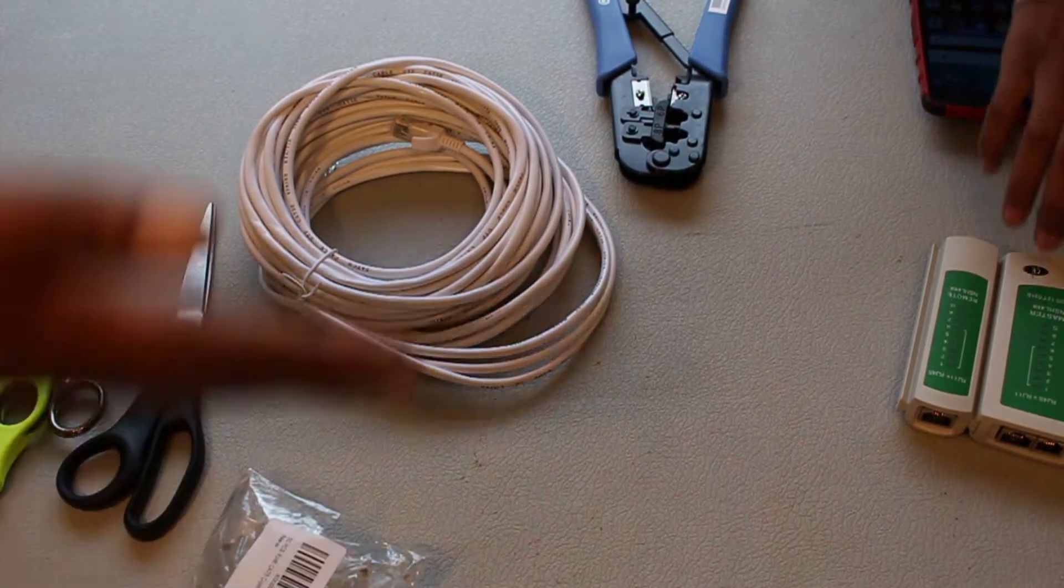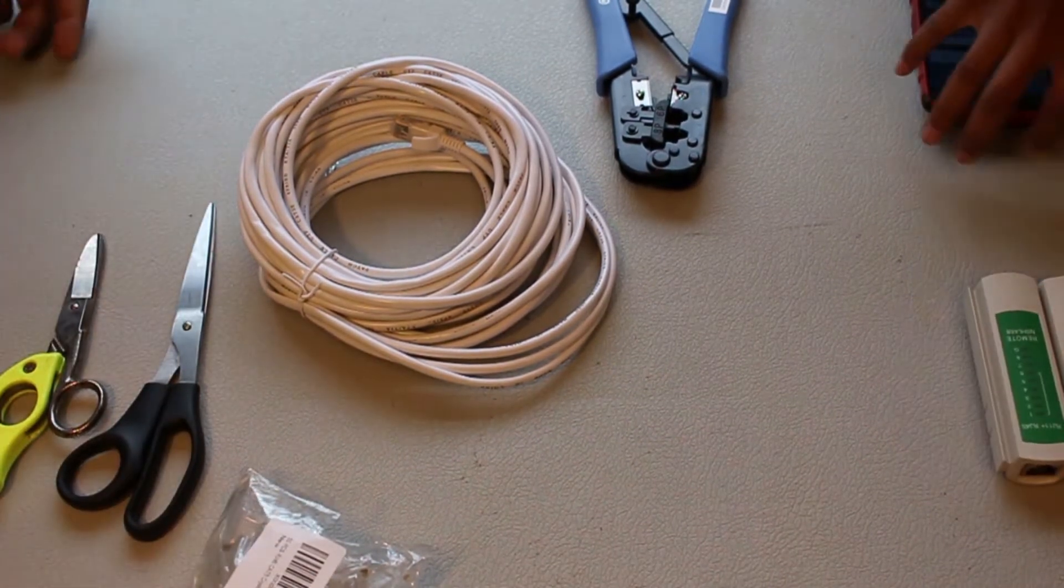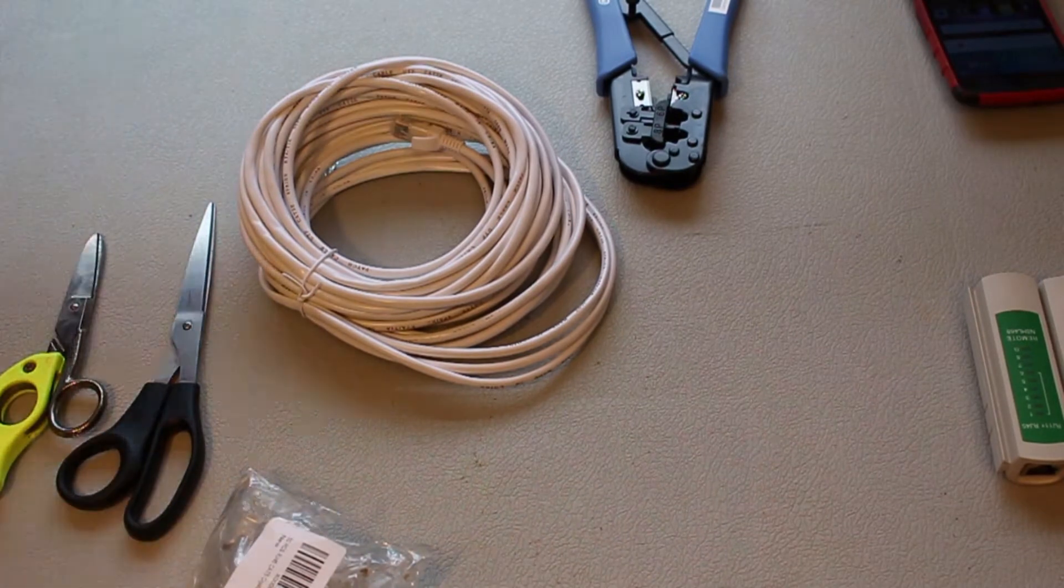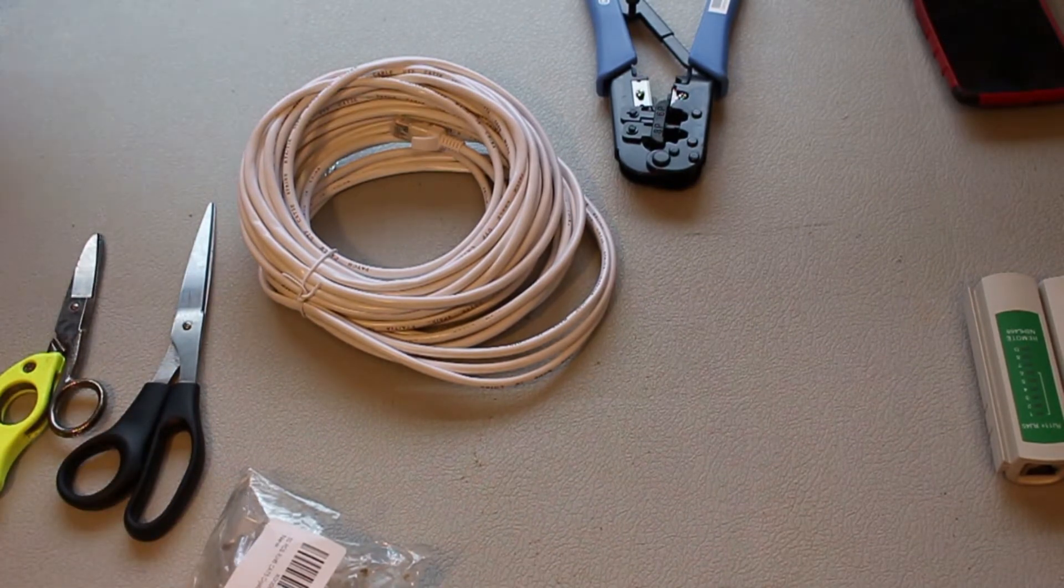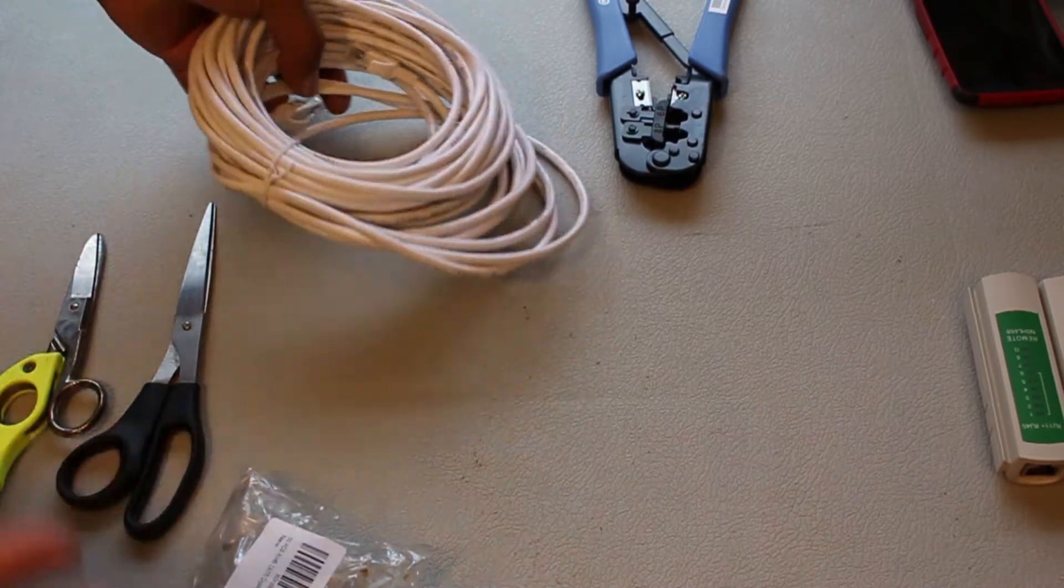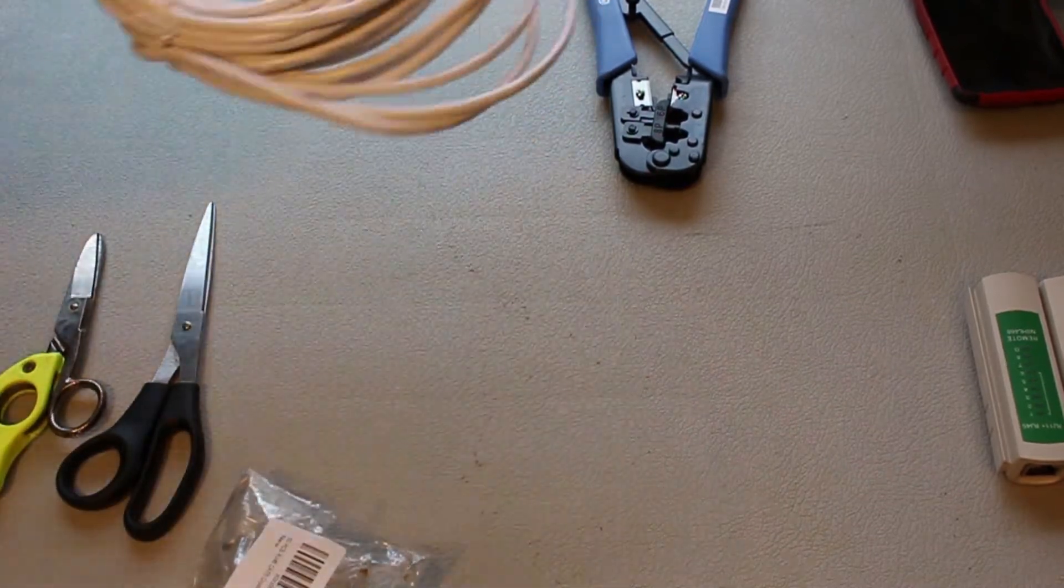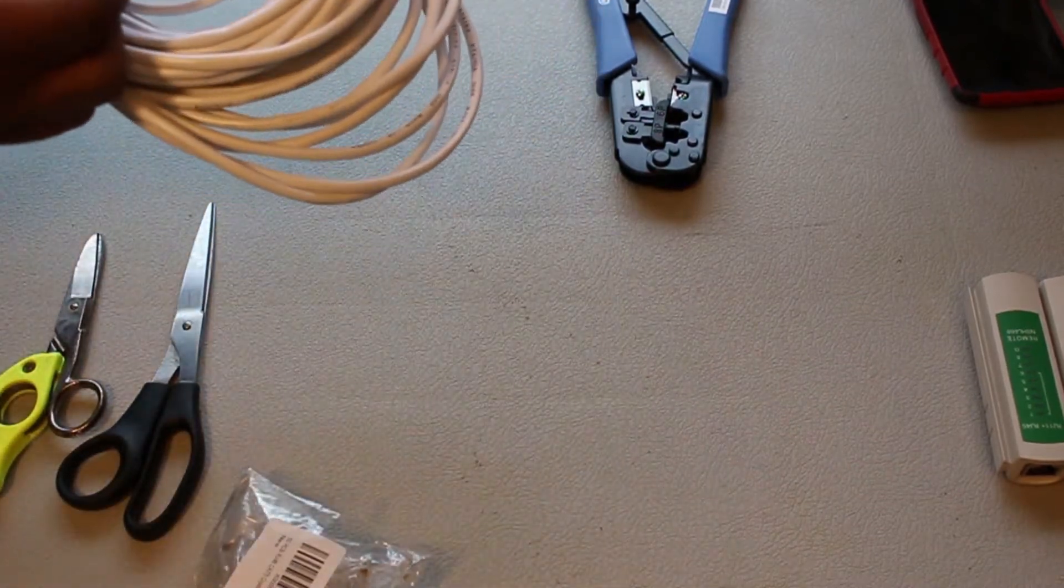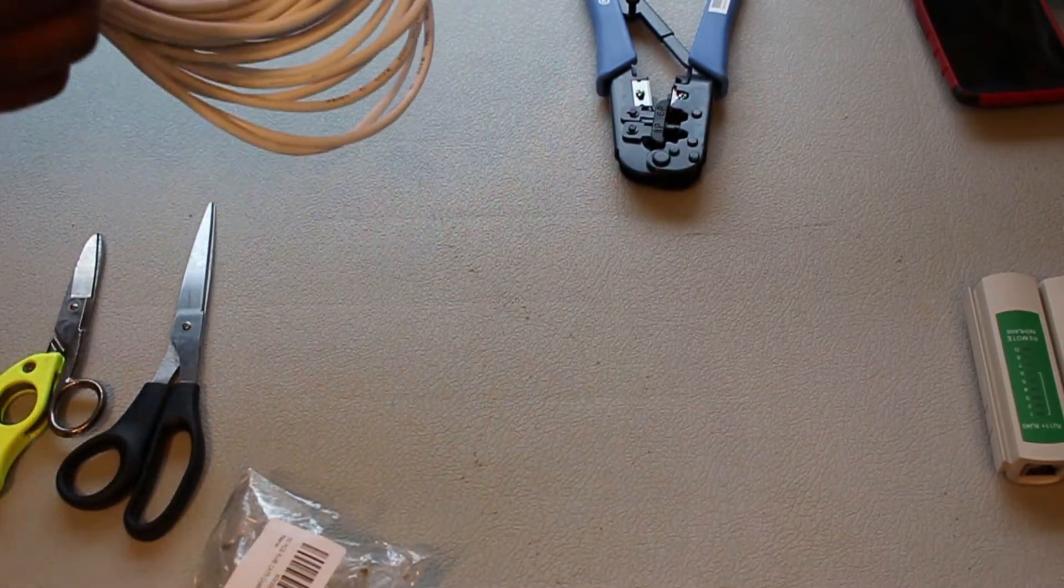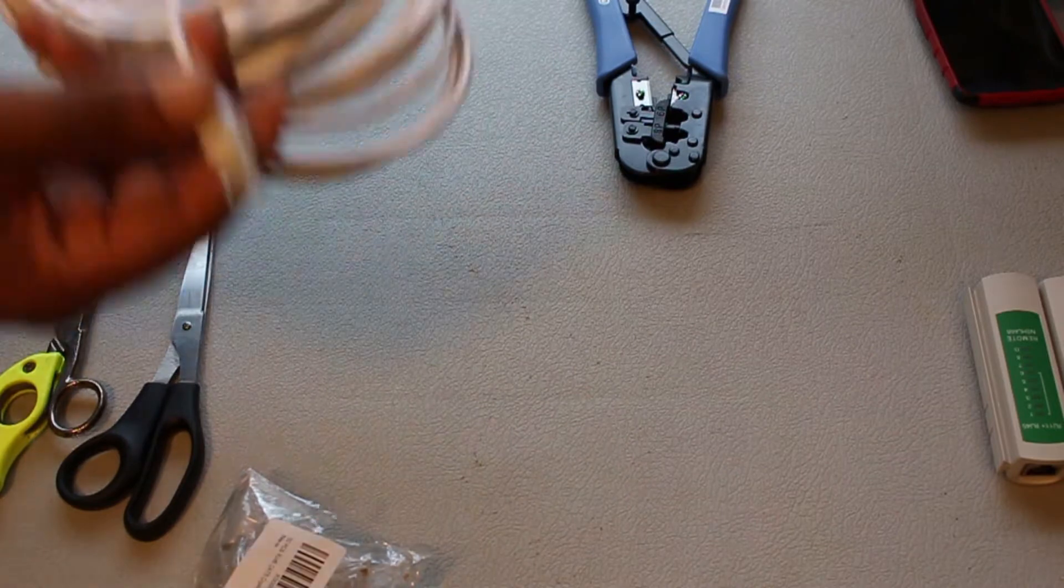Welcome back guys. Workflow back again here. Got a little bit of a different video for you today. Not really game related, but it is still slightly technology related here. I'm going to help my cousin out with making an Ethernet.